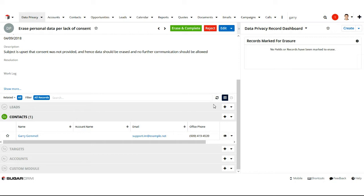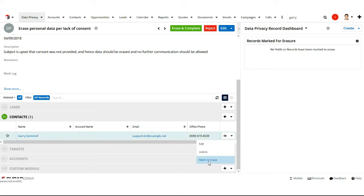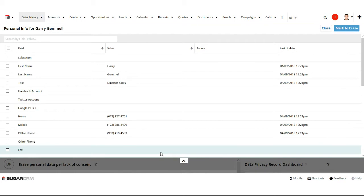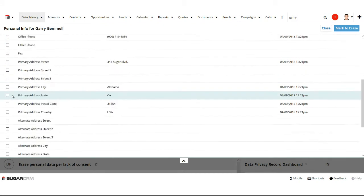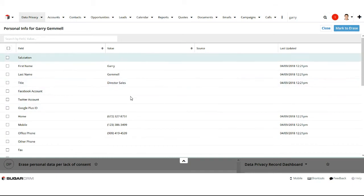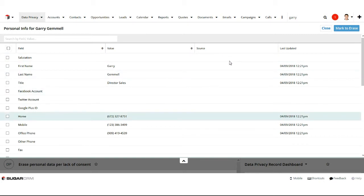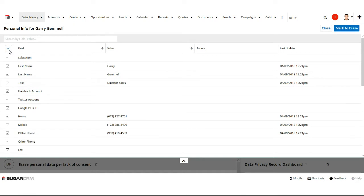The way I do that marking is through the 'Mark to Erase' action. This feature is locked down to administrators and users in the Data Privacy Manager role, so regular users won't see 'Mark to Erase.' When I choose 'Mark to Erase,' SUGAR brings up a list of all the fields flagged as PII for this contact. I can see all my PII fields, the values for Gary where we have data, and the source and last update date for those fields. Depending on what Gary requested, I might have to delete all his PII data, or maybe just certain fields he's requested be deleted.